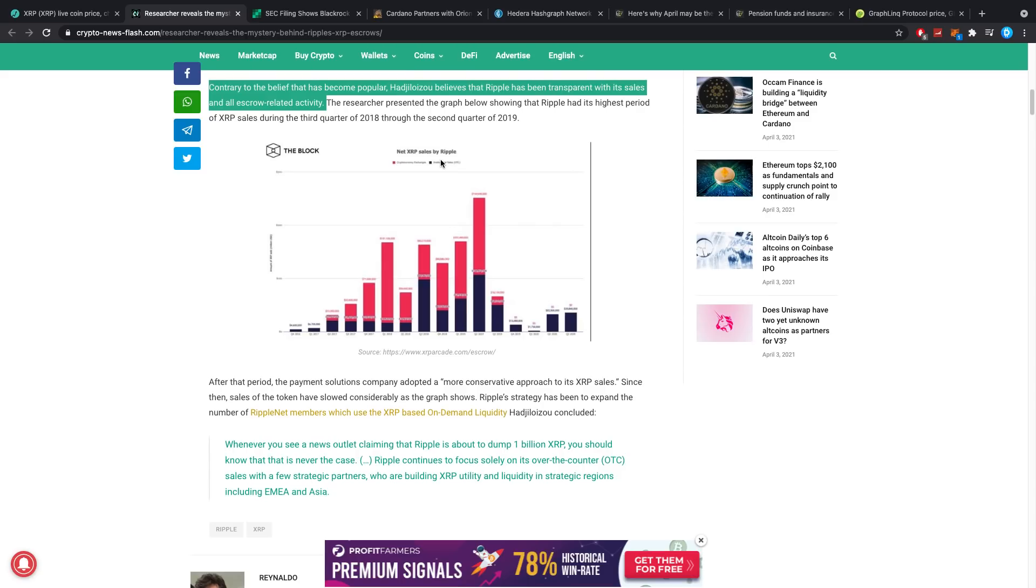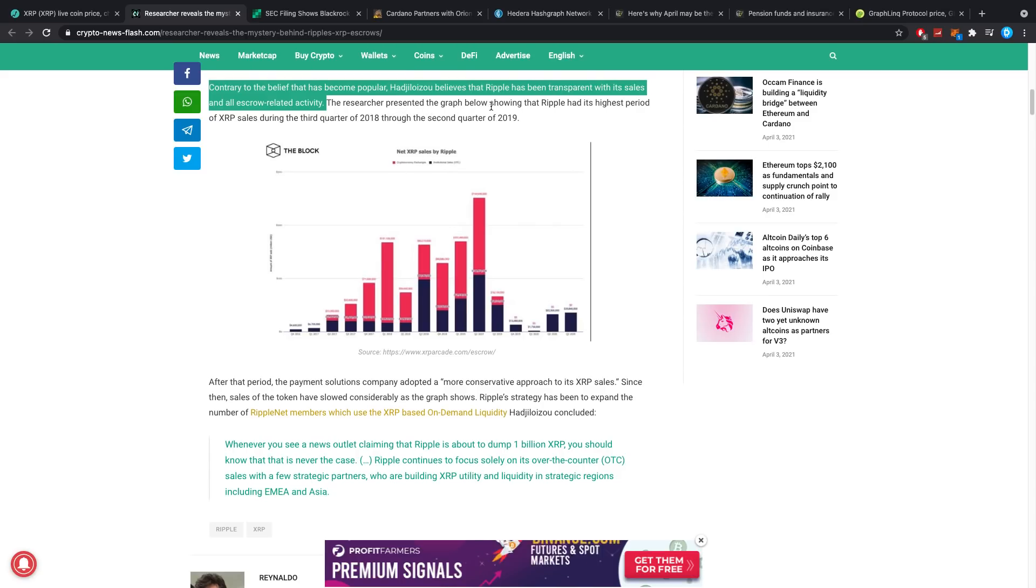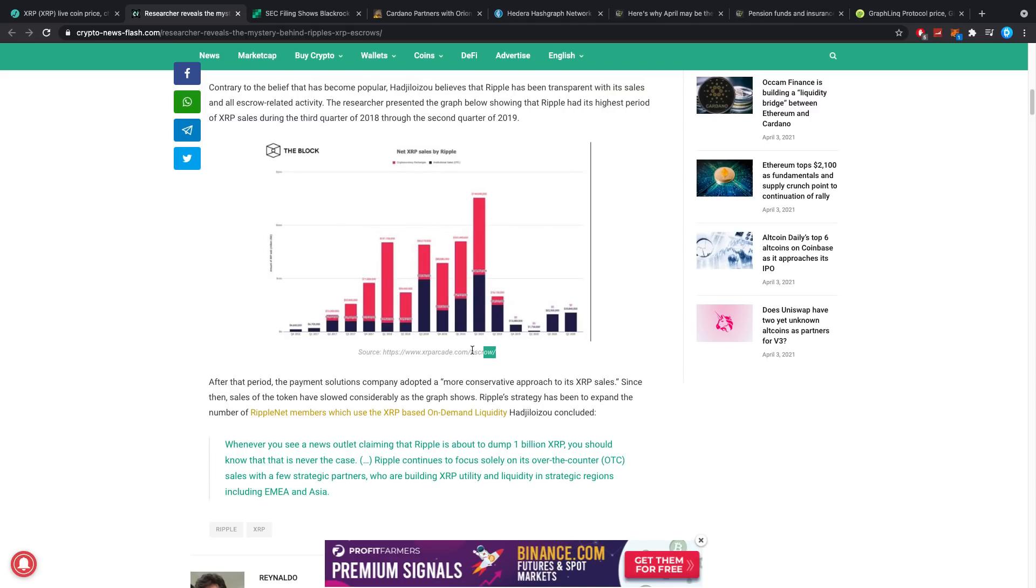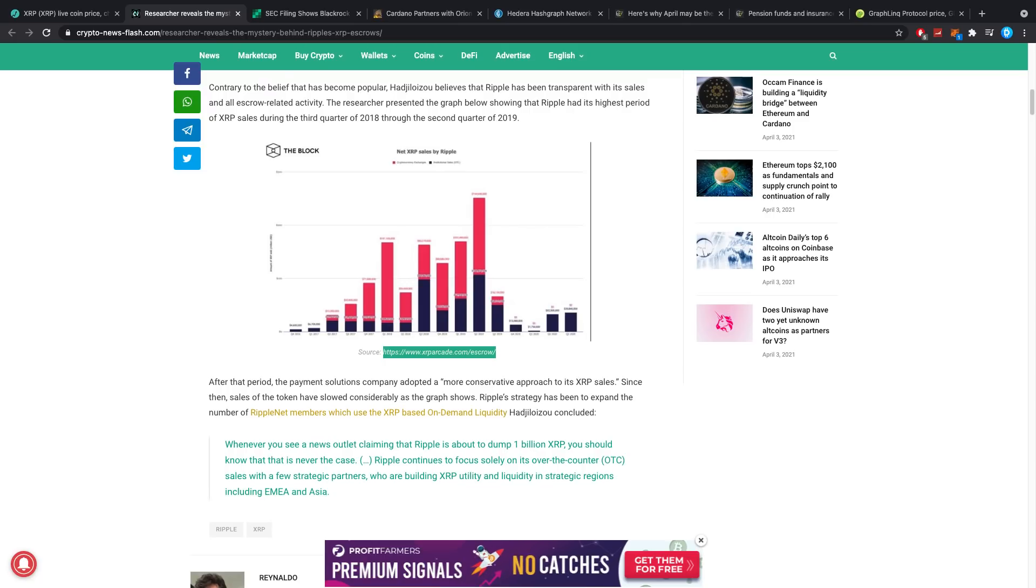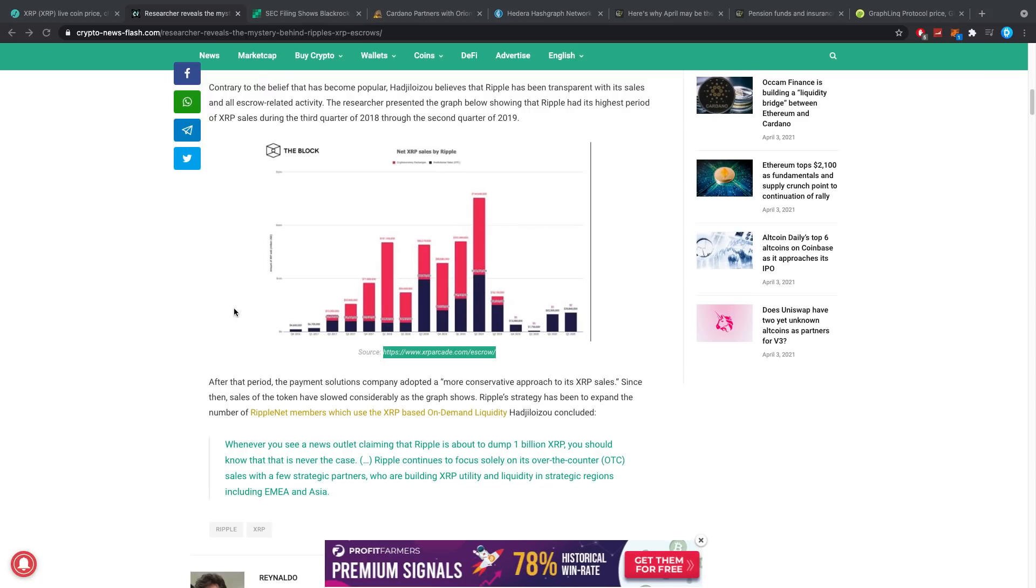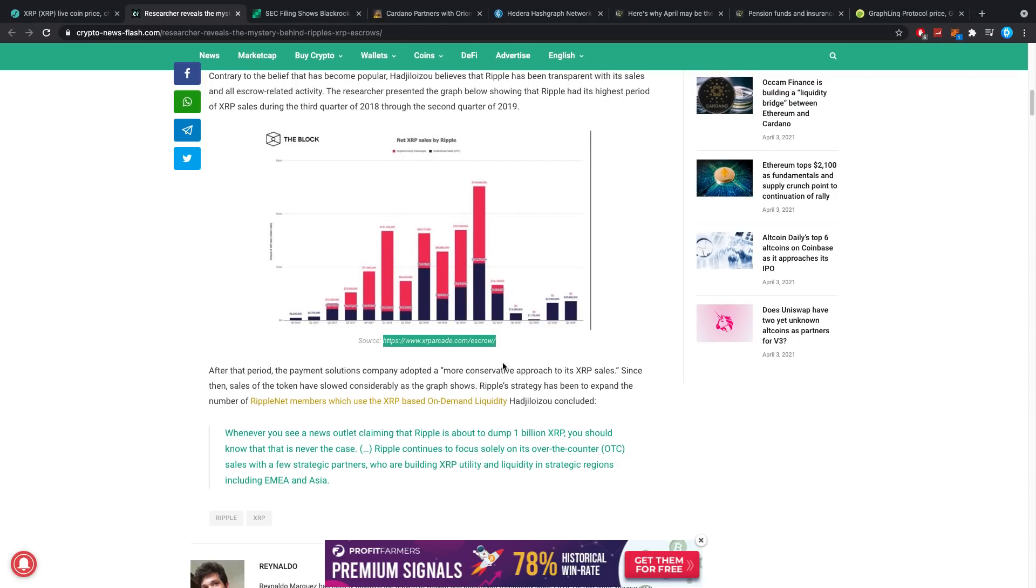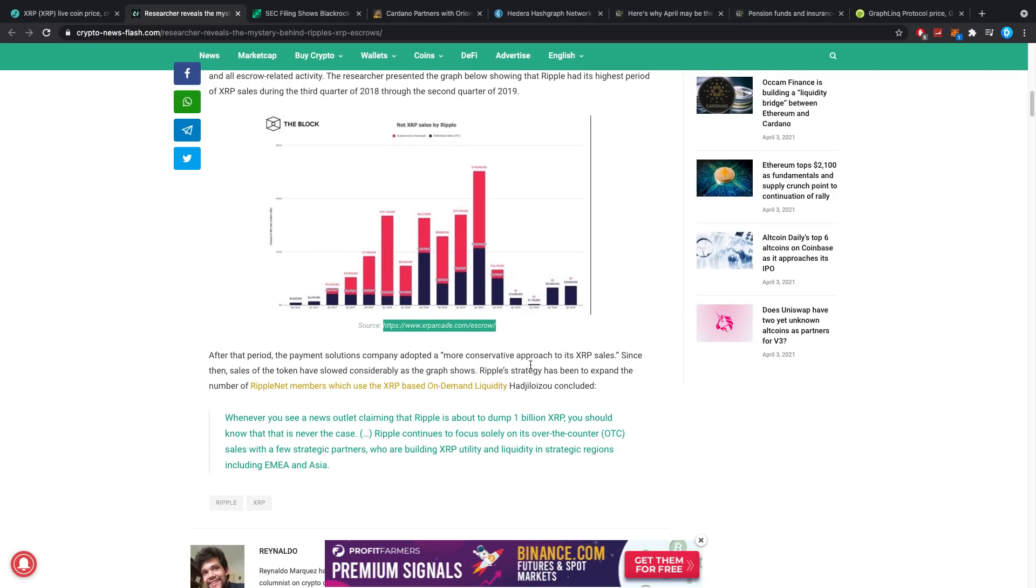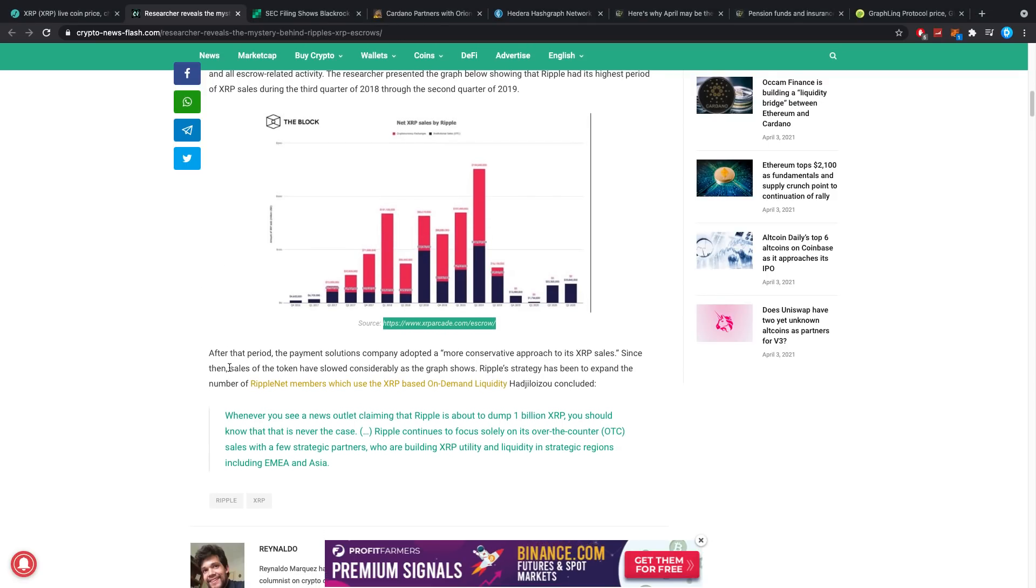The researcher presented the graph below showing that Ripple had its highest period of XRP sales during the third quarter of 2018 to the second quarter of 2019. Here you can see the sales. The graph is not too beautiful but you can actually look it up for yourself. I'll quickly look it up here on the side so I can show it to you guys.